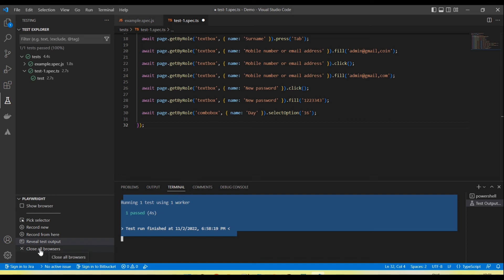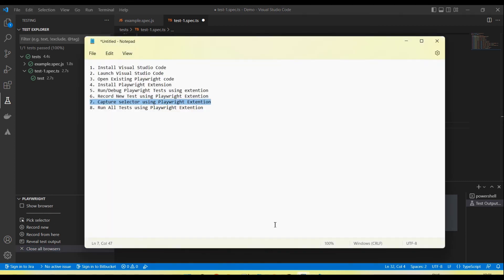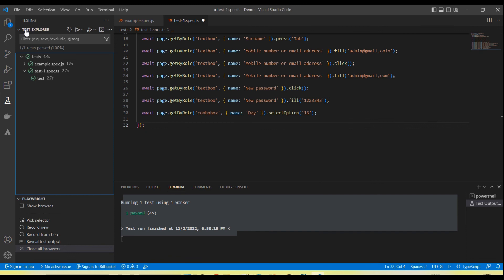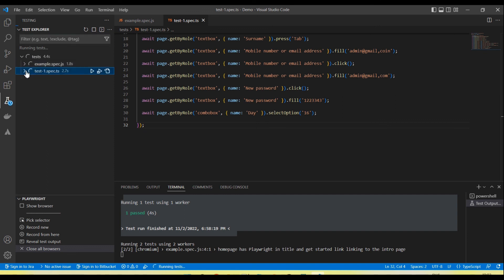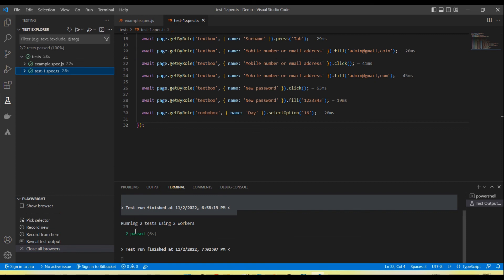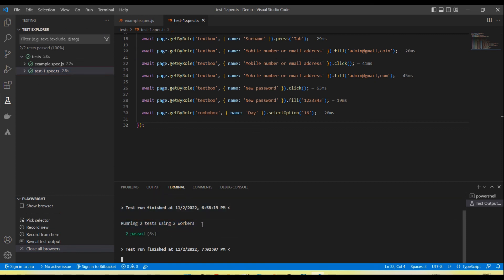Next option: how to run all tests using the Playwright extension. In the Test Explorer section at the top, there is a Run Test (play) button — click it and all tests will run. Similarly, there is an option to debug all tests. Click Run All Tests and you will see both tests start running. On the console you can see: two tests passed, running two tests using two workers. If we have more tests, they will also run in parallel.